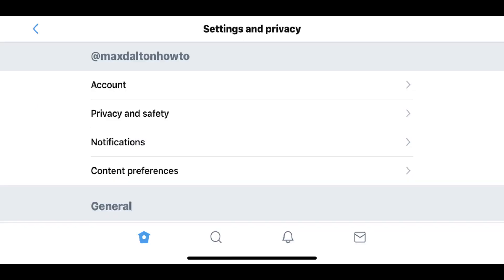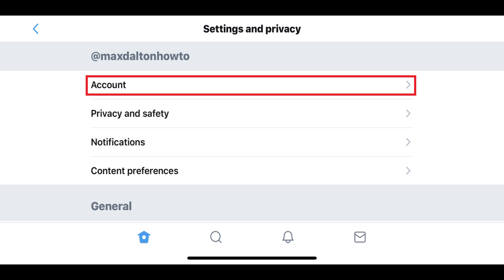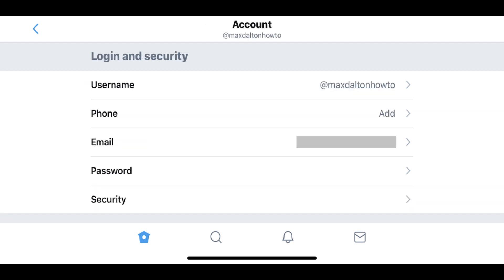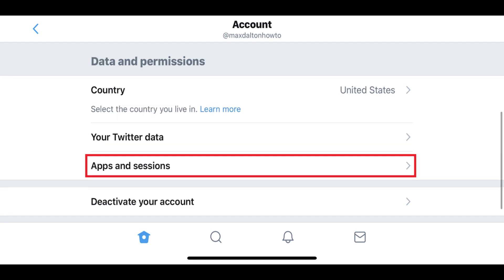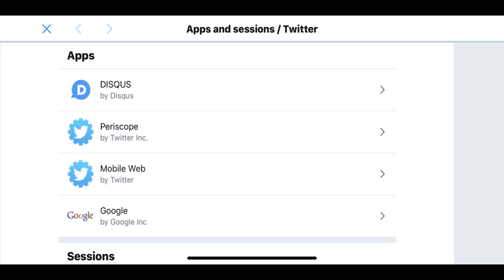Step 4: Tap Account in the menu that appears on the screen. The Account screen appears. Step 5: Scroll down to the Data and Permissions section, and then tap Apps and Sessions. The Apps and Sessions screen is displayed.